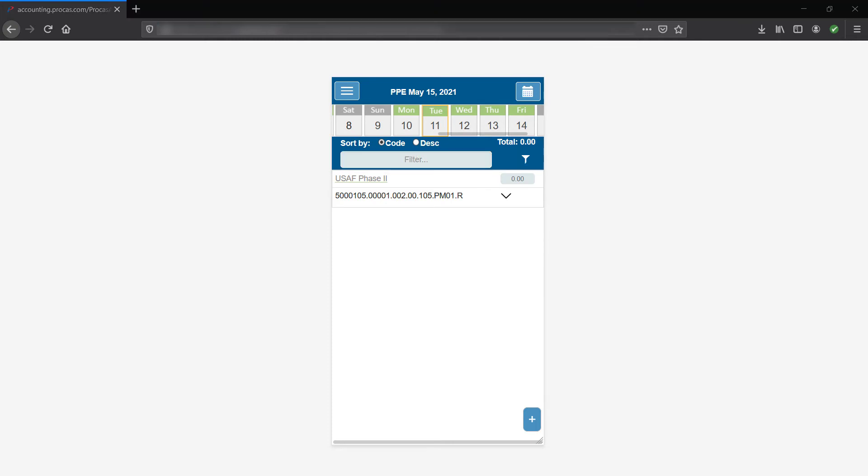Everything you enter on your timesheet is recorded in an audit trail, viewable by you, your supervisor, and your system admin. To view the audit trail, you'll need to toggle to the desktop version of ProCast timekeeping or log in on a desktop computer.